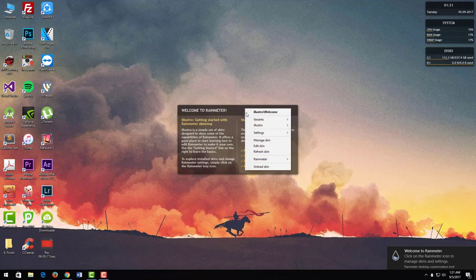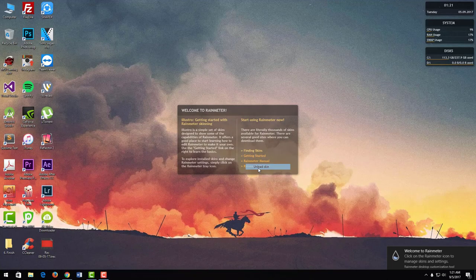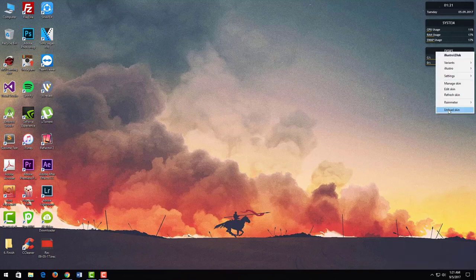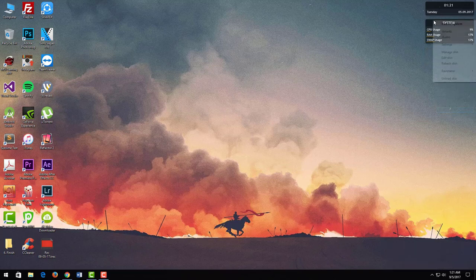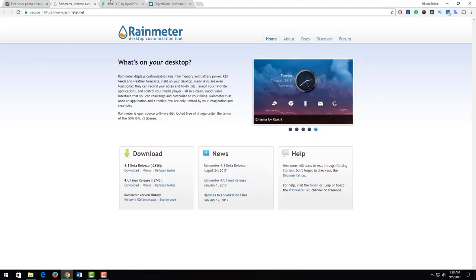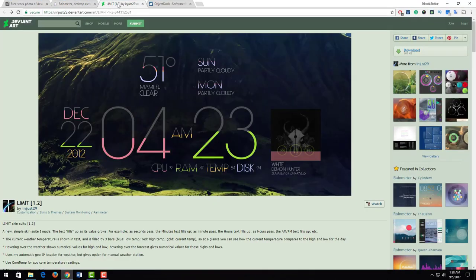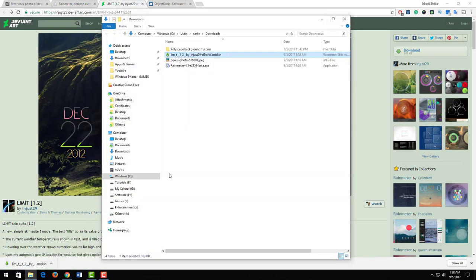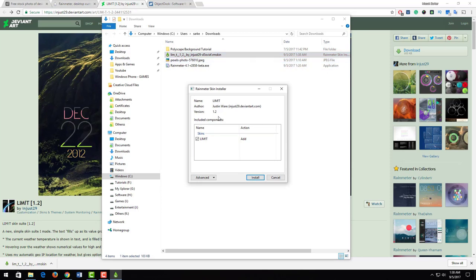Now I unload these unnecessary skins from my desktop. Next, I download a custom skin for Rainmeter called Limiter. I hit download. Our downloading is complete. I double-click on this to add this Limiter skin to Rainmeter.